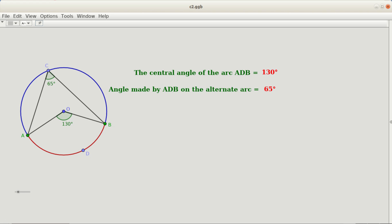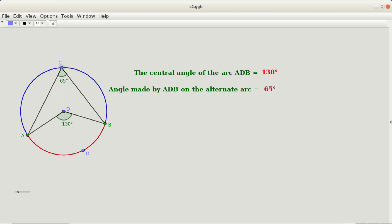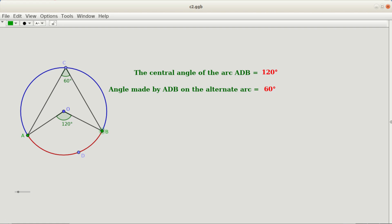You can see the angle on the alternate arc is half of the central angle. If I move the point on the alternate arc, it is always half of the central angle. Let me move point B to change the central angle to 120 degrees — then you can see the angle on the alternate arc is still half of the central angle.